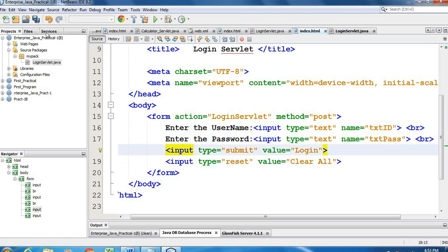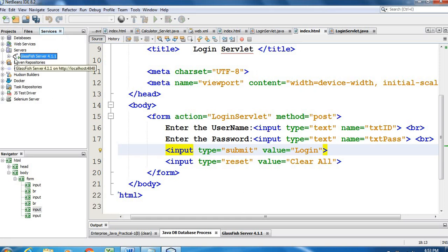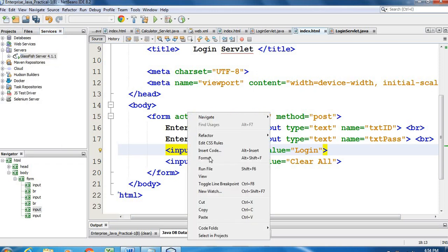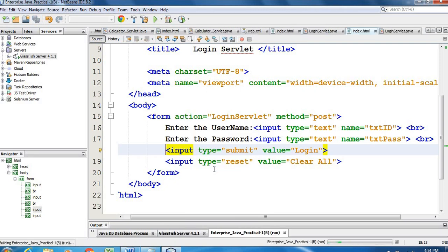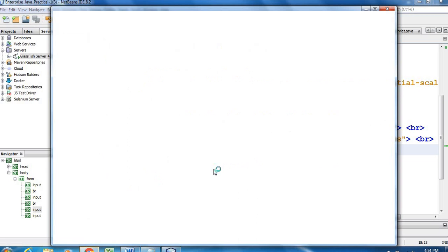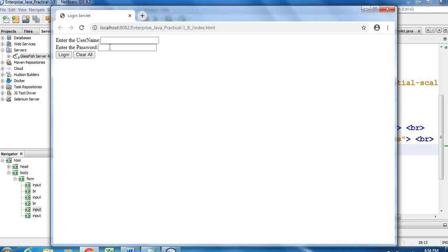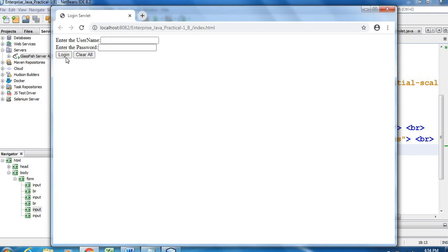Check Services to verify whether the GlassFish server is on. You can see a green arrow, which means the GlassFish server is running. To start it, right-click and select Start. Now right-click the HTML file and select Run File. The page will load in the browser — two text boxes and two buttons showing 'Enter the username', 'Password', 'Login', and 'Clear All'.